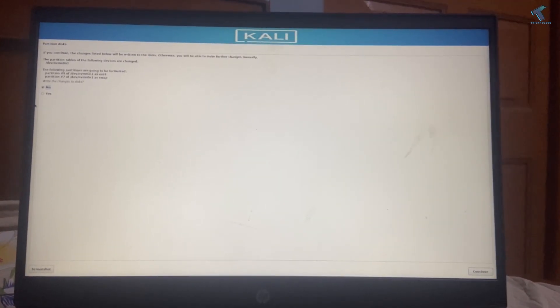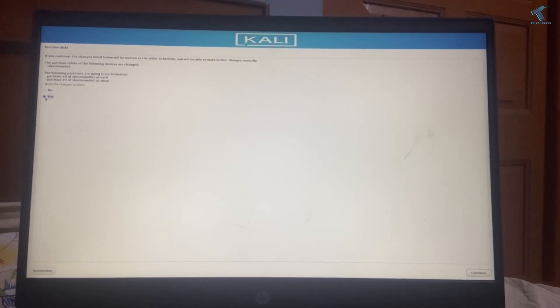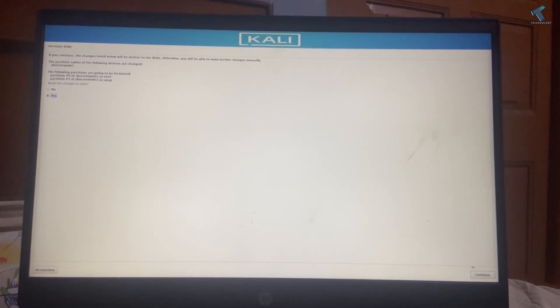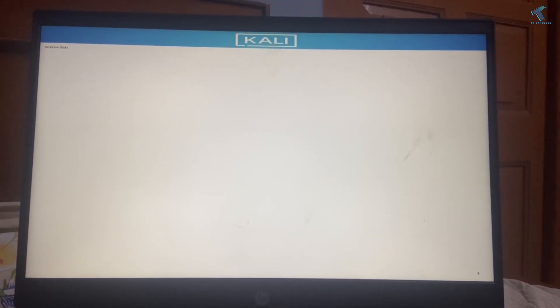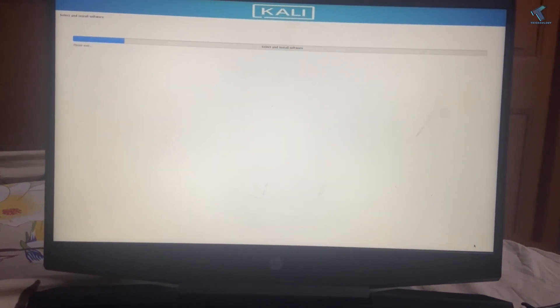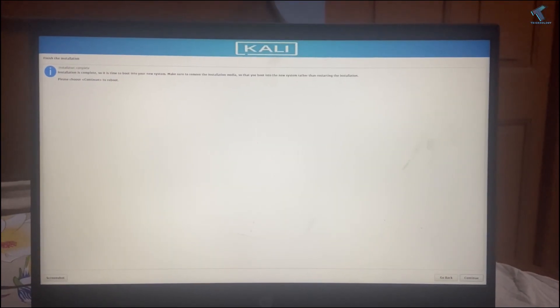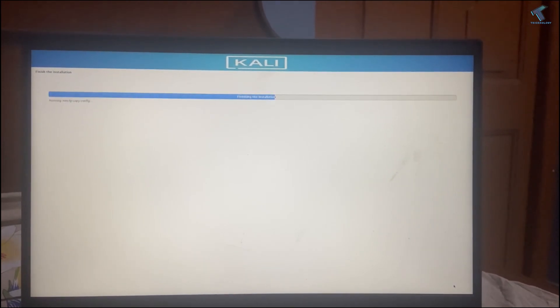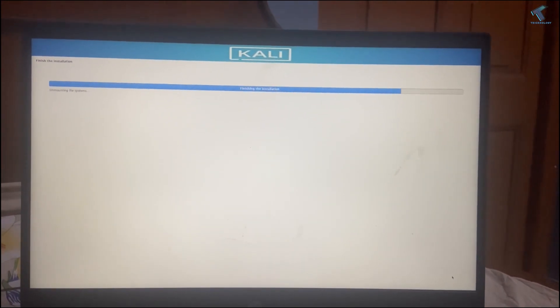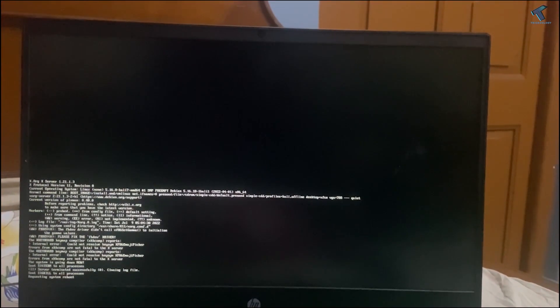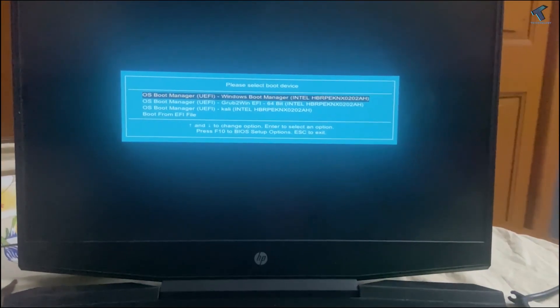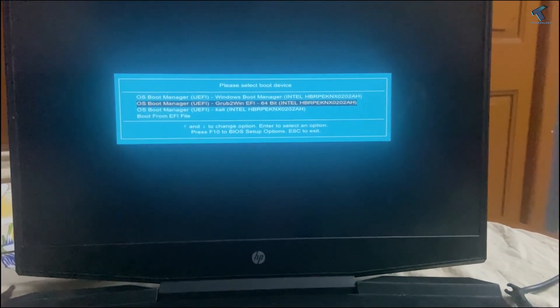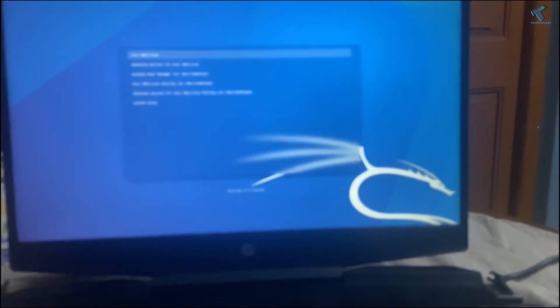Now select Yes and click Continue. It will take some time to install. Continue to reboot. After that, press your boot menu key and log in to Kali Linux.